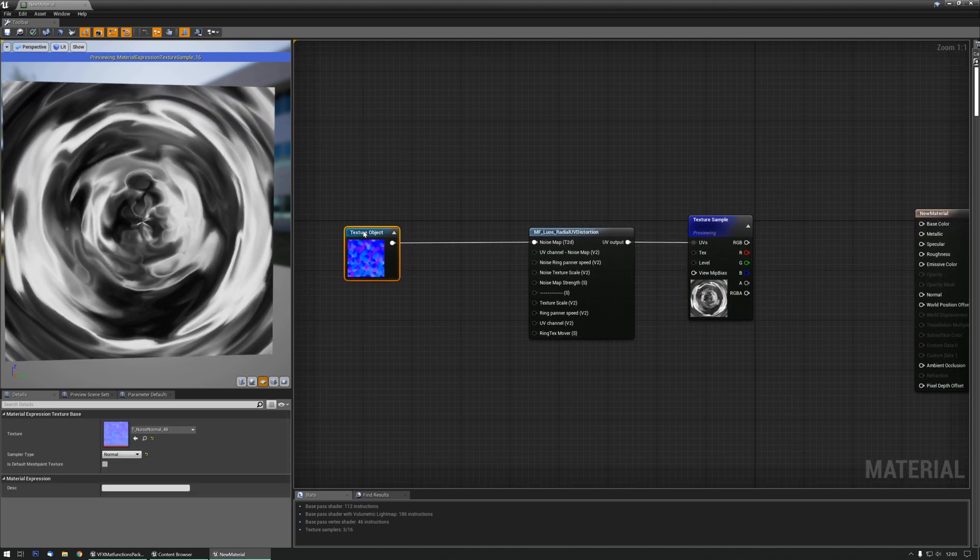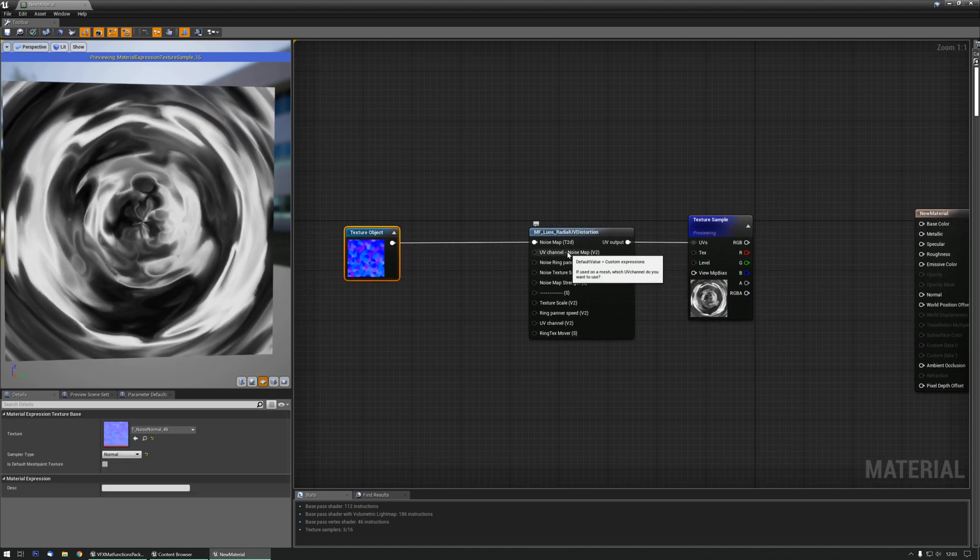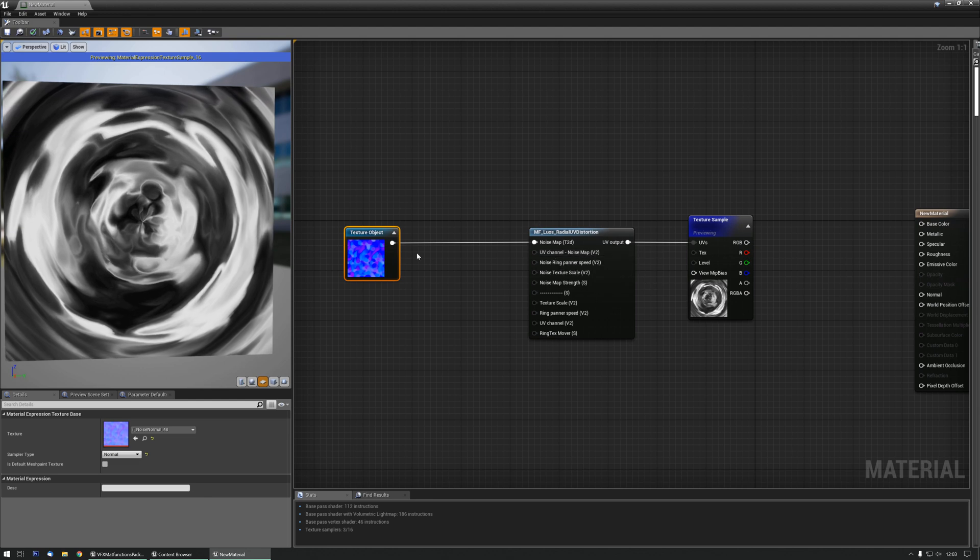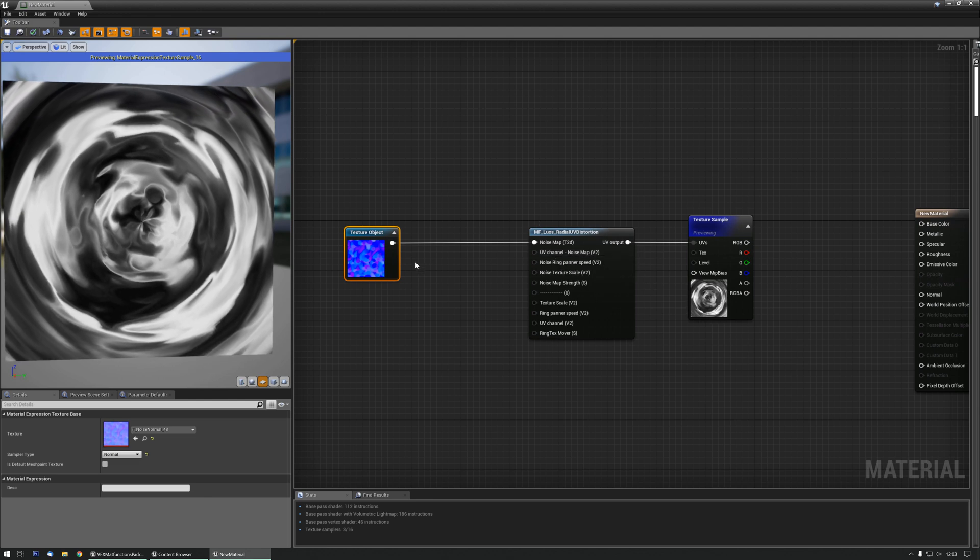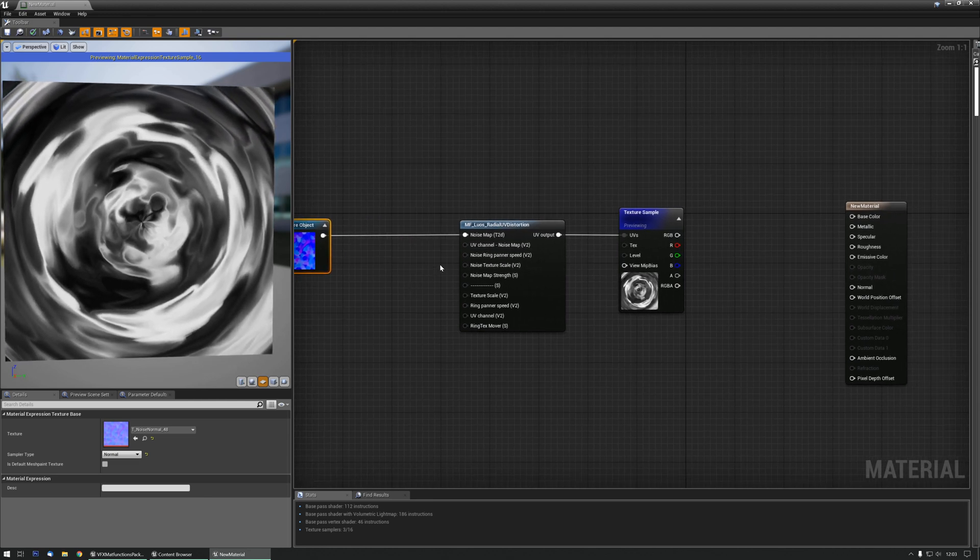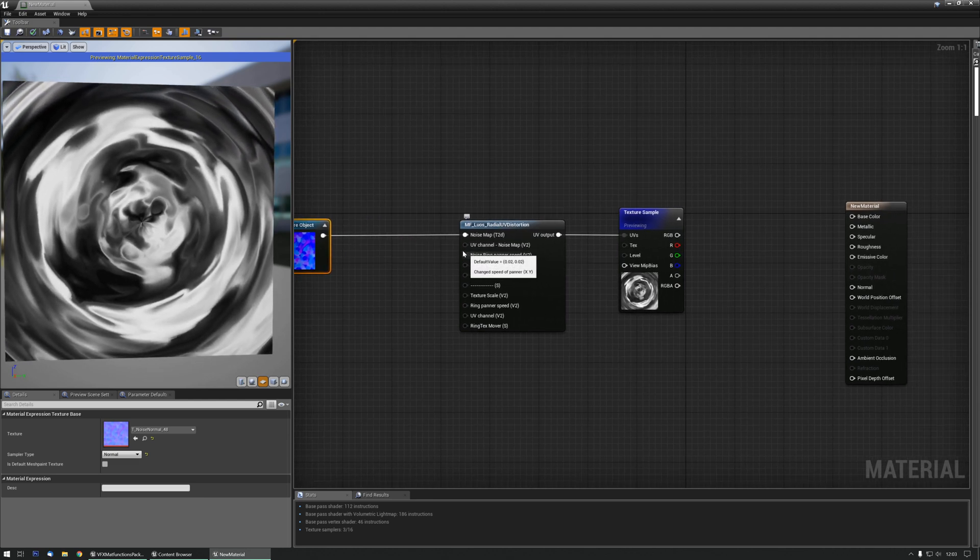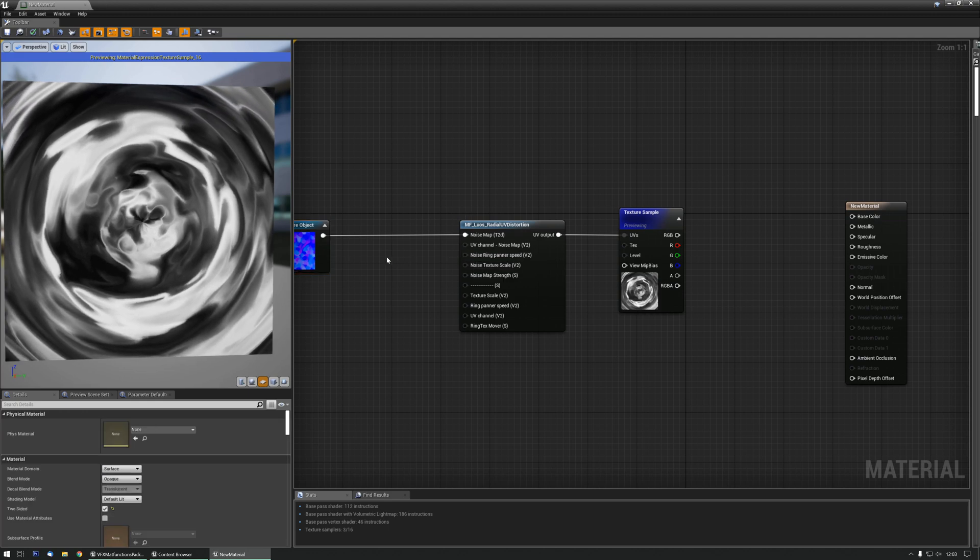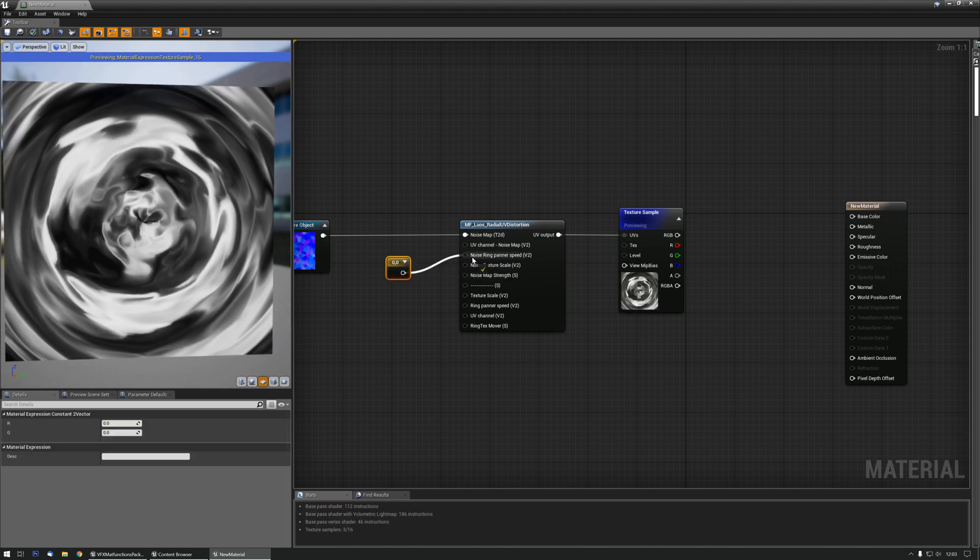So what can we do with this? Well, if you want, we can change the UV channel for the noise that we want to change, but we don't really need that. We can change the ring panner speed, so let's do that.